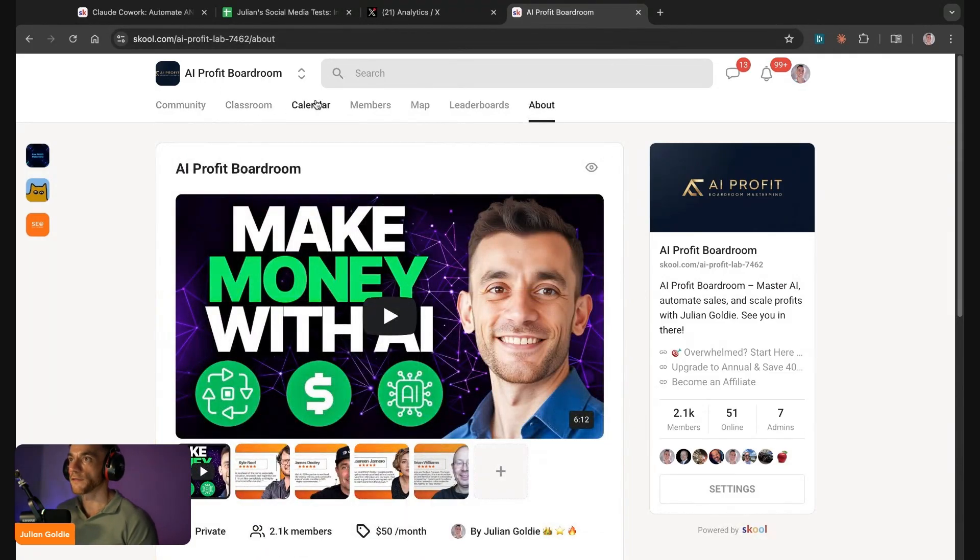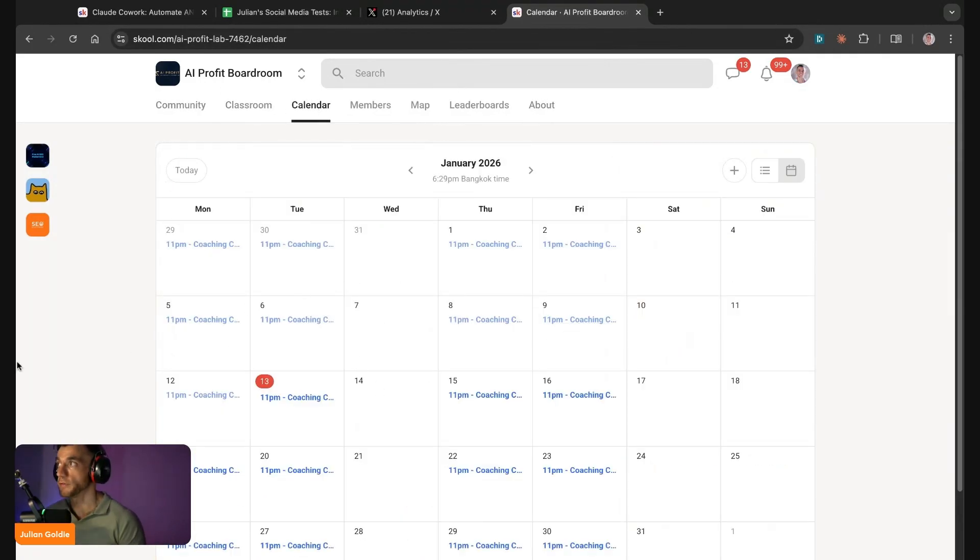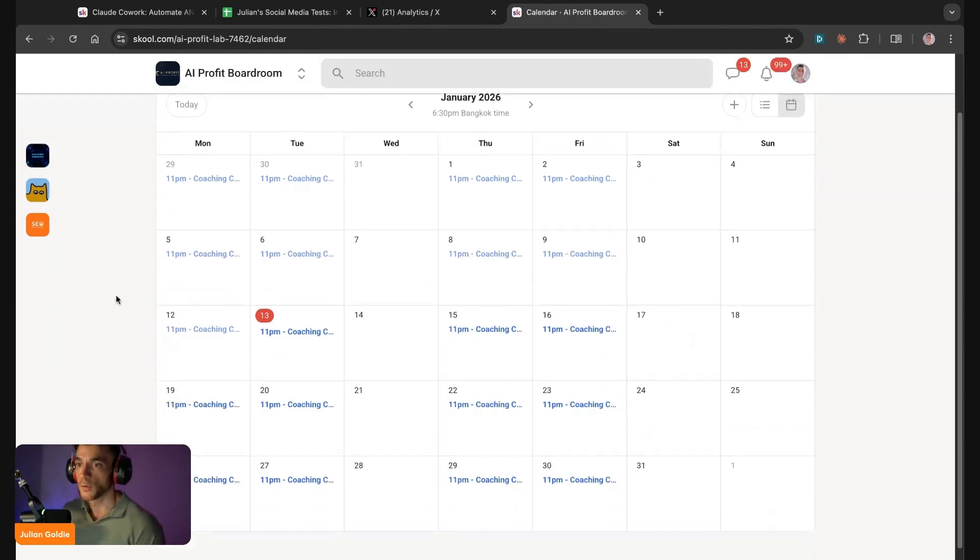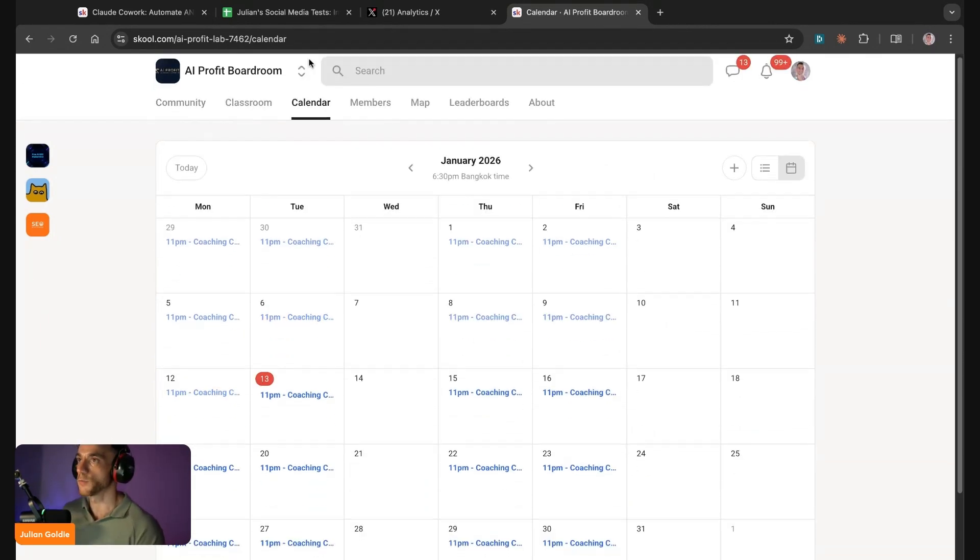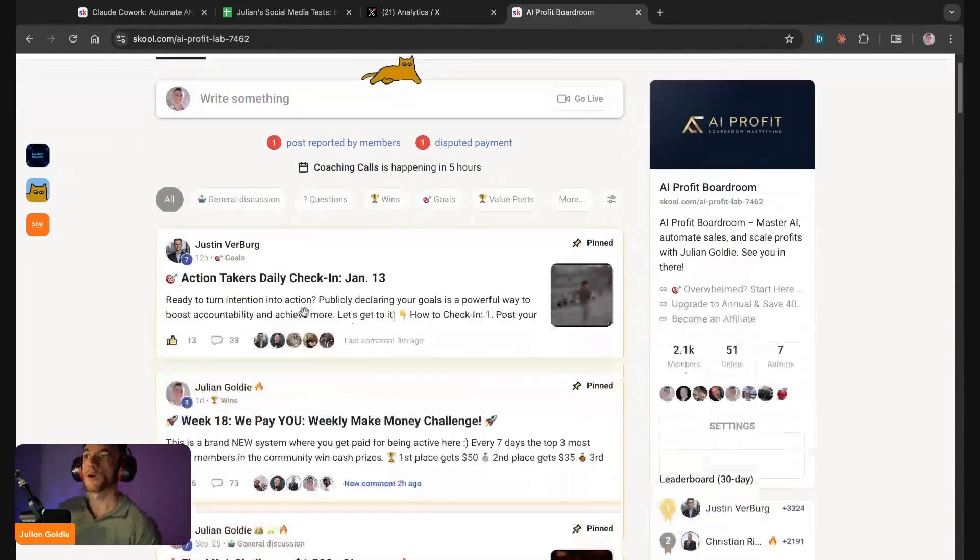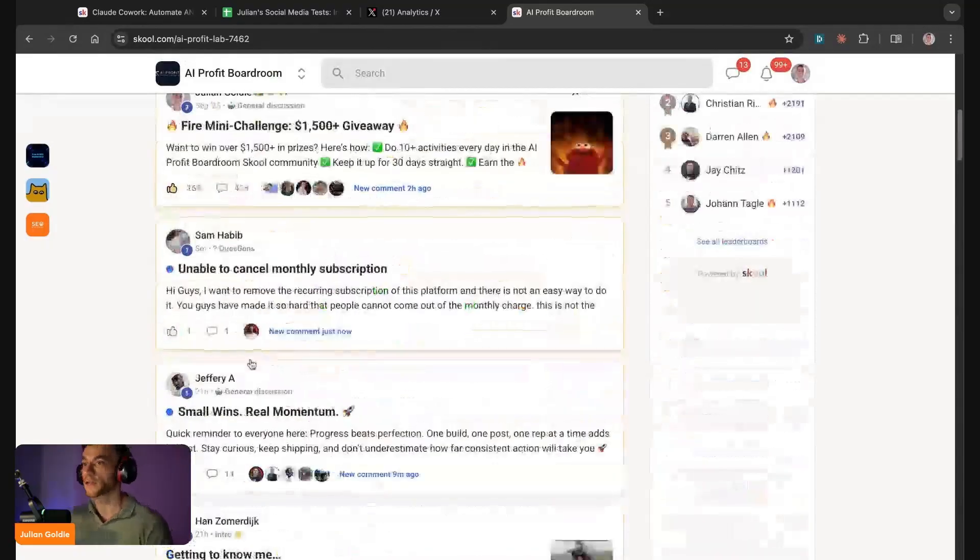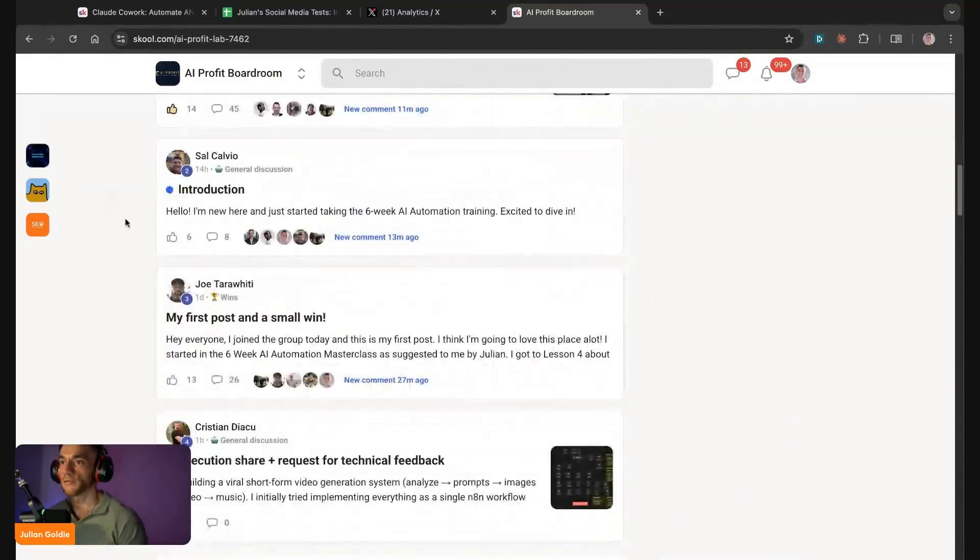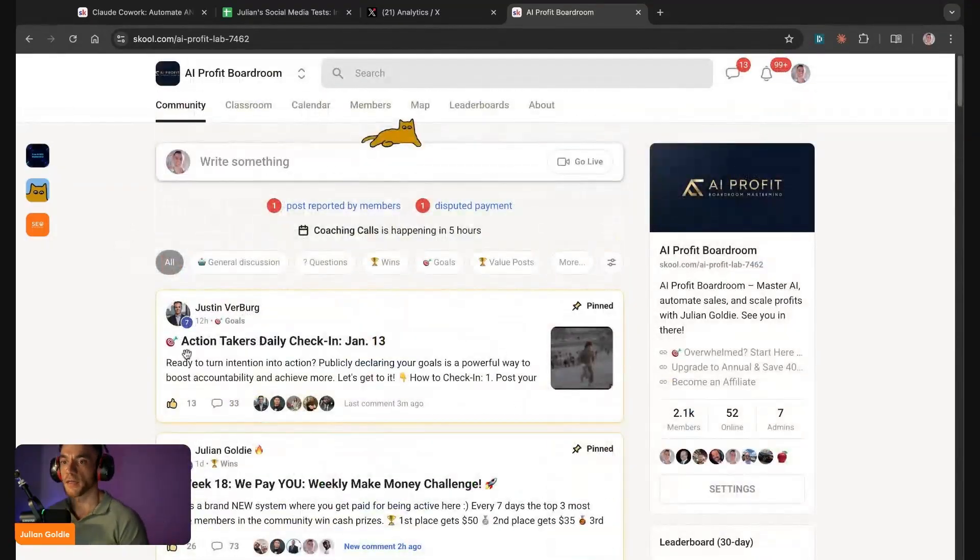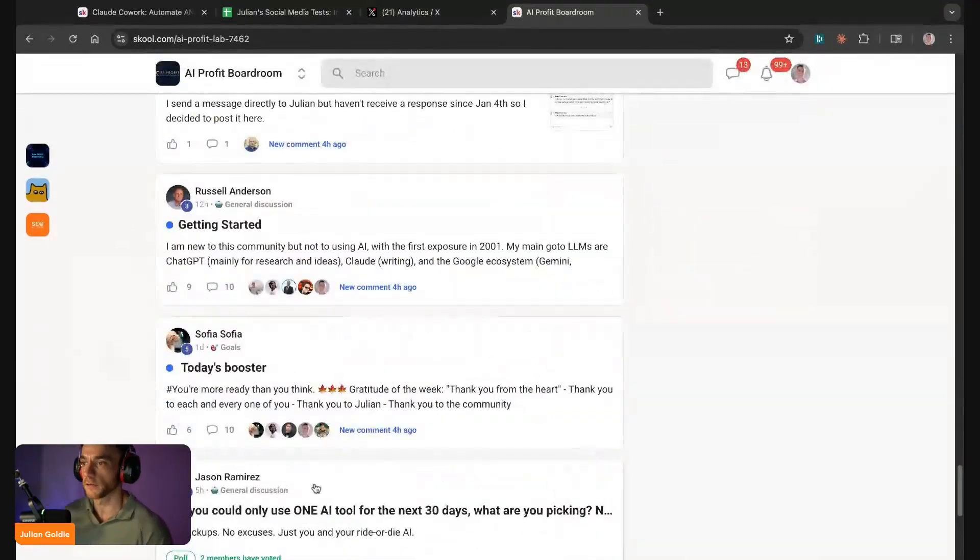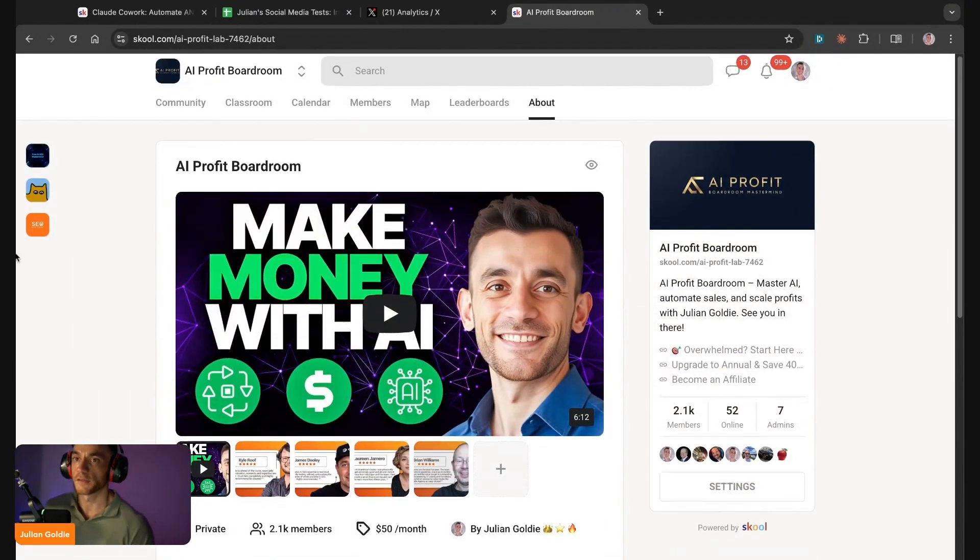That's basically what we do, that's inside the AI Profit Boardroom. Feel free to get it, link in the comment description. We also have four coaching calls a week so you can jump on these coaching calls, get help, get support, unlimited technical support whenever you need it. And if you want to watch those calls back, you can watch it back inside the classroom here. And also you can post inside the community here, get help, get support whenever you need it. And we're just all here to help each other, that's the main goal. So feel free to join and I hope to see you inside there. Cheers.